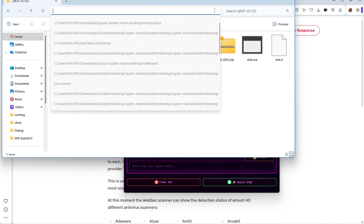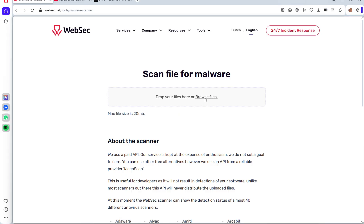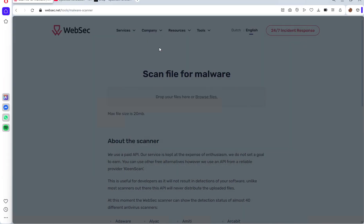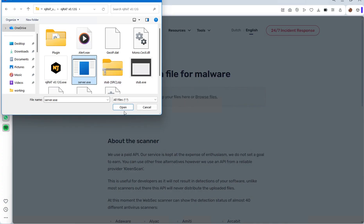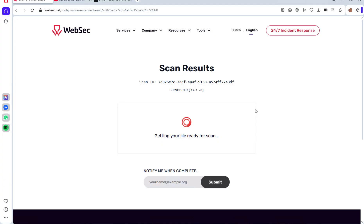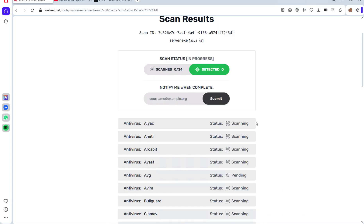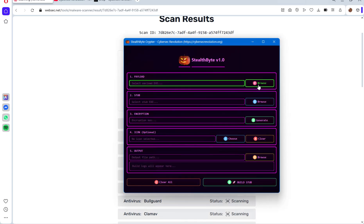I'll use the website scanner for this purpose. I'll click on All Files, select the file server.exe, and click Open. Pay attention to how many antivirus engines detect this particular file — this is the original file generated by njRAT. I'll craft it afterward, re-scan the file, and then compare with the original. Now I'm going to use the crypter to craft the file, so I'll open the crypter and click Browse.